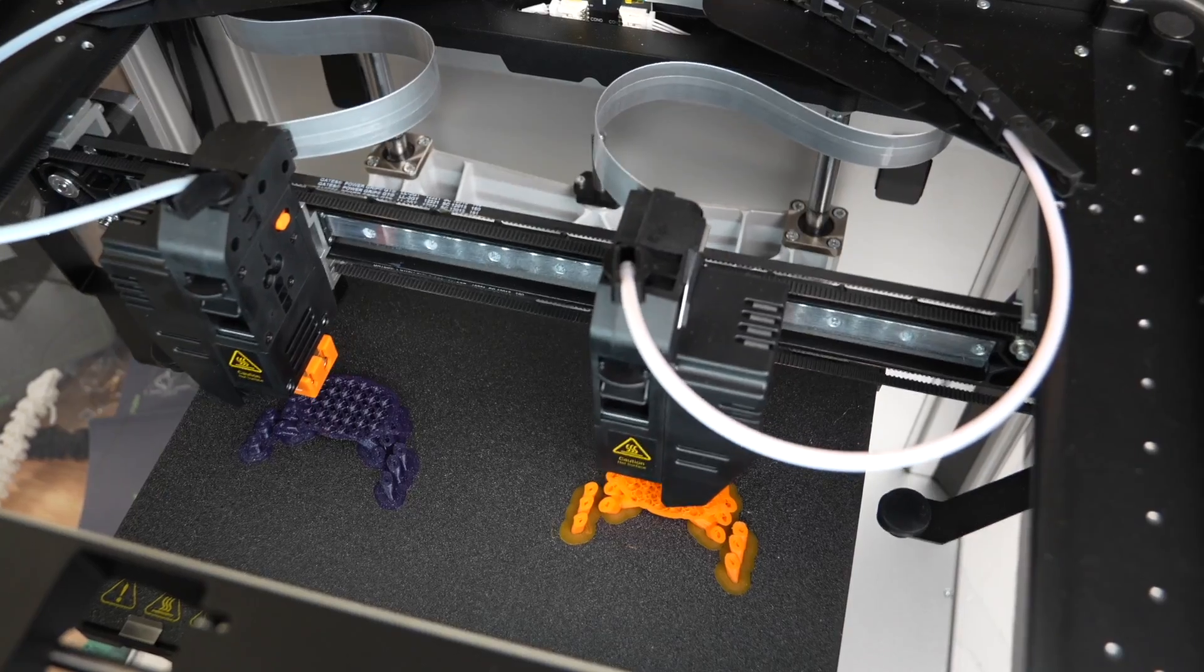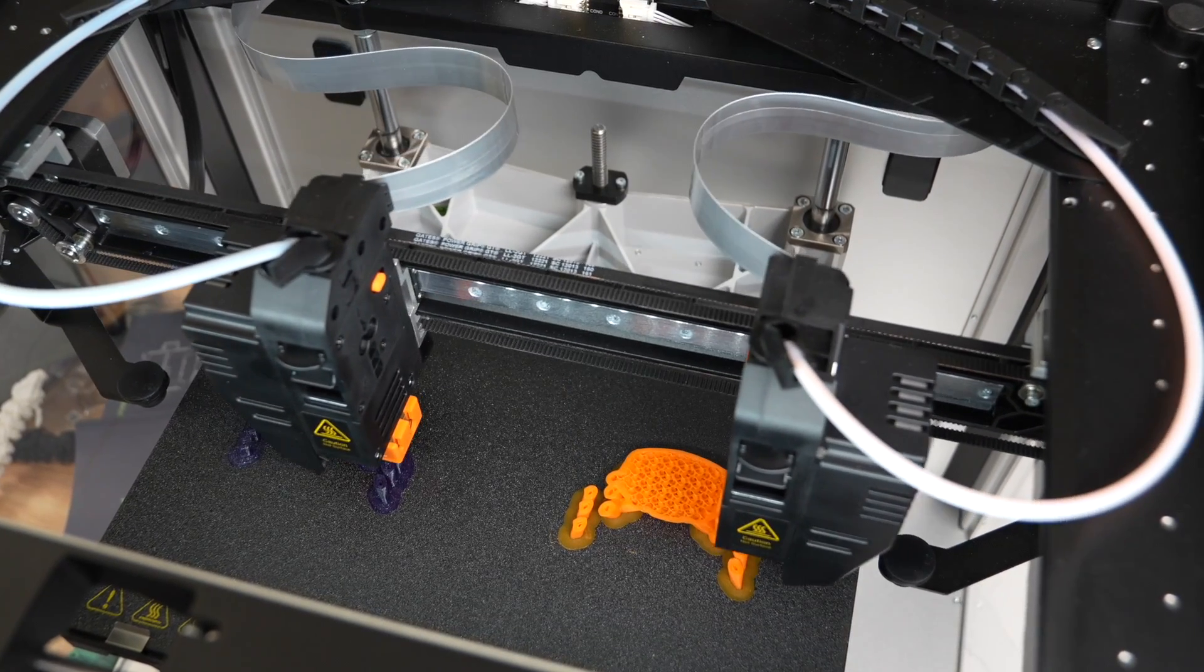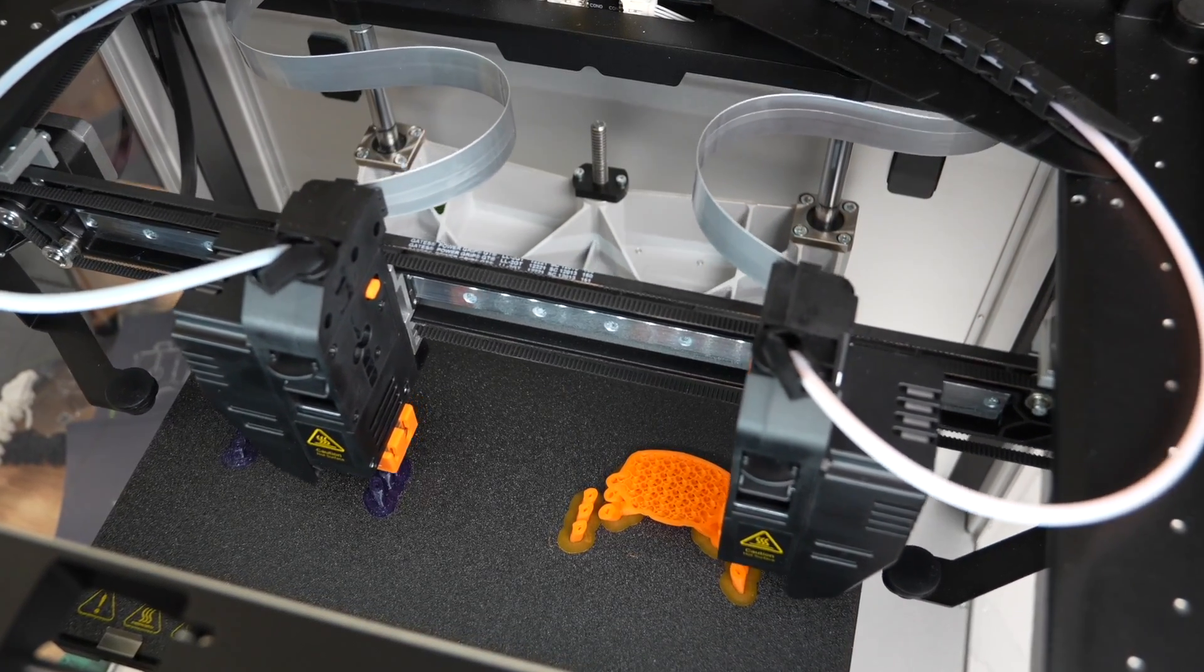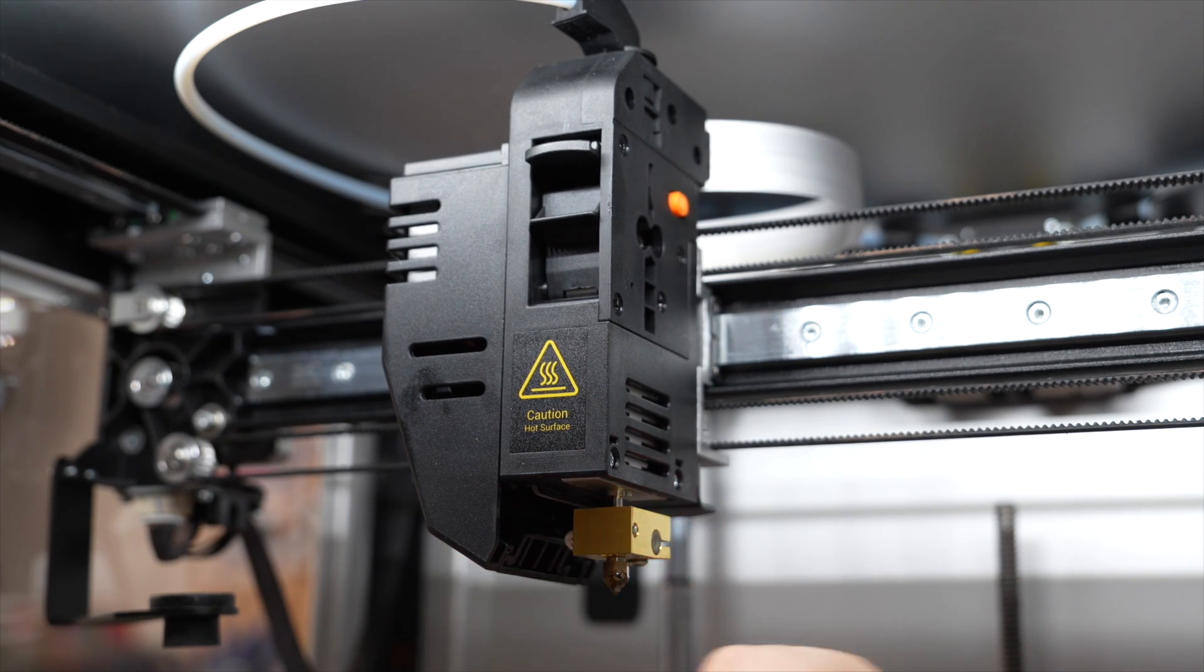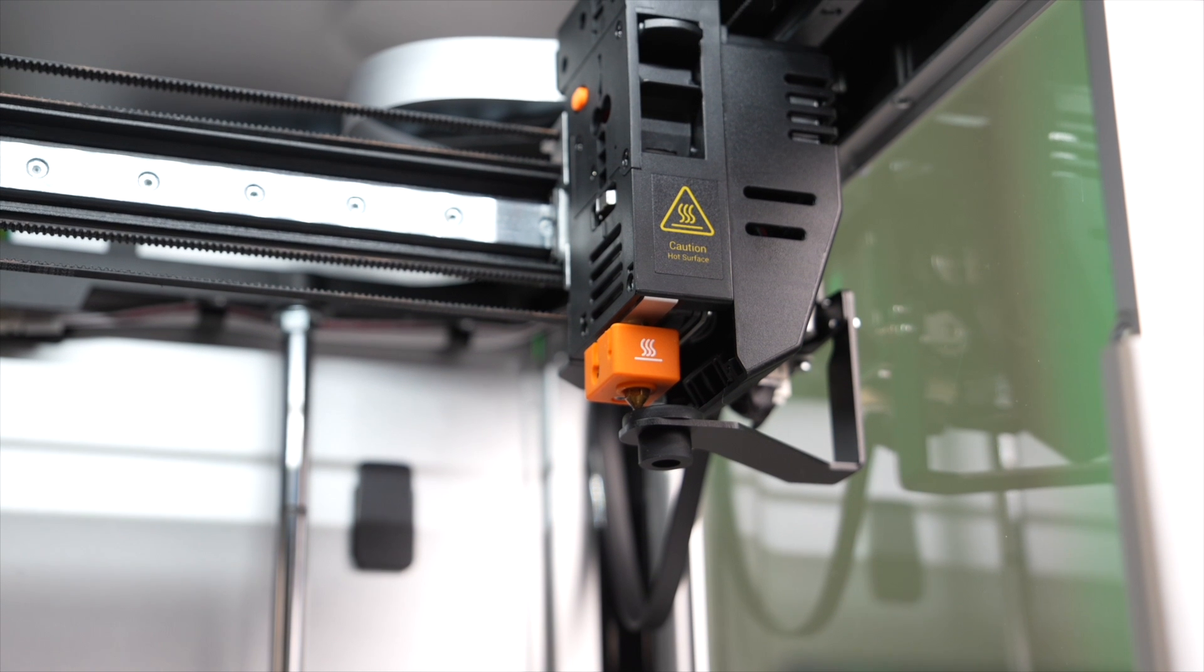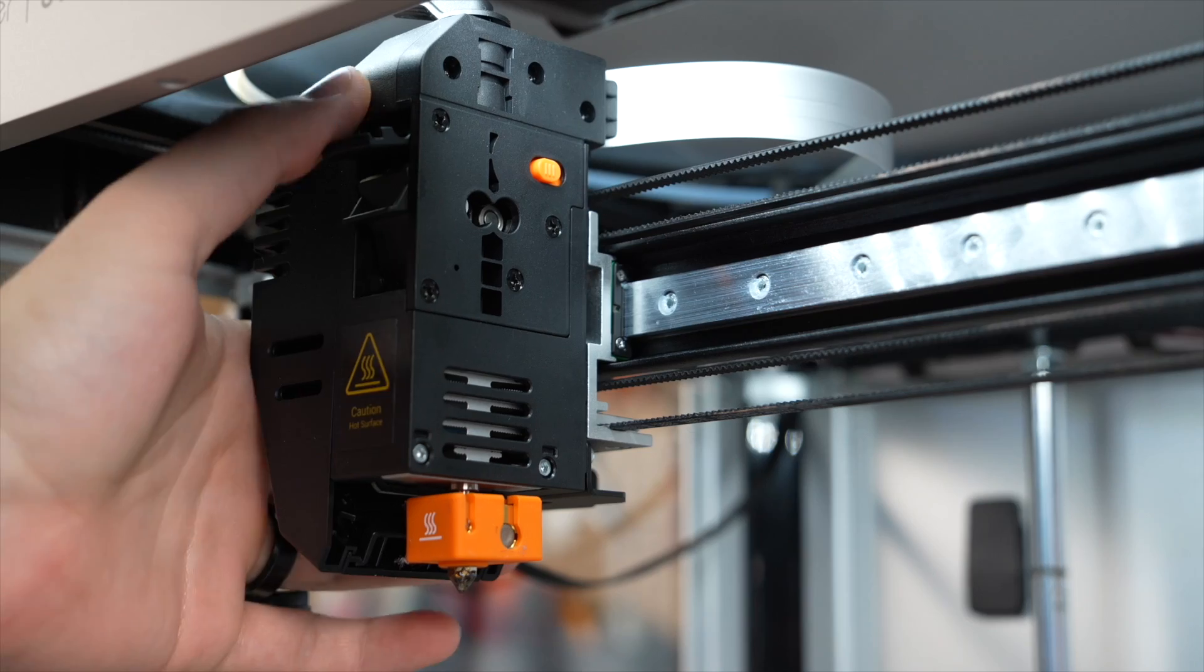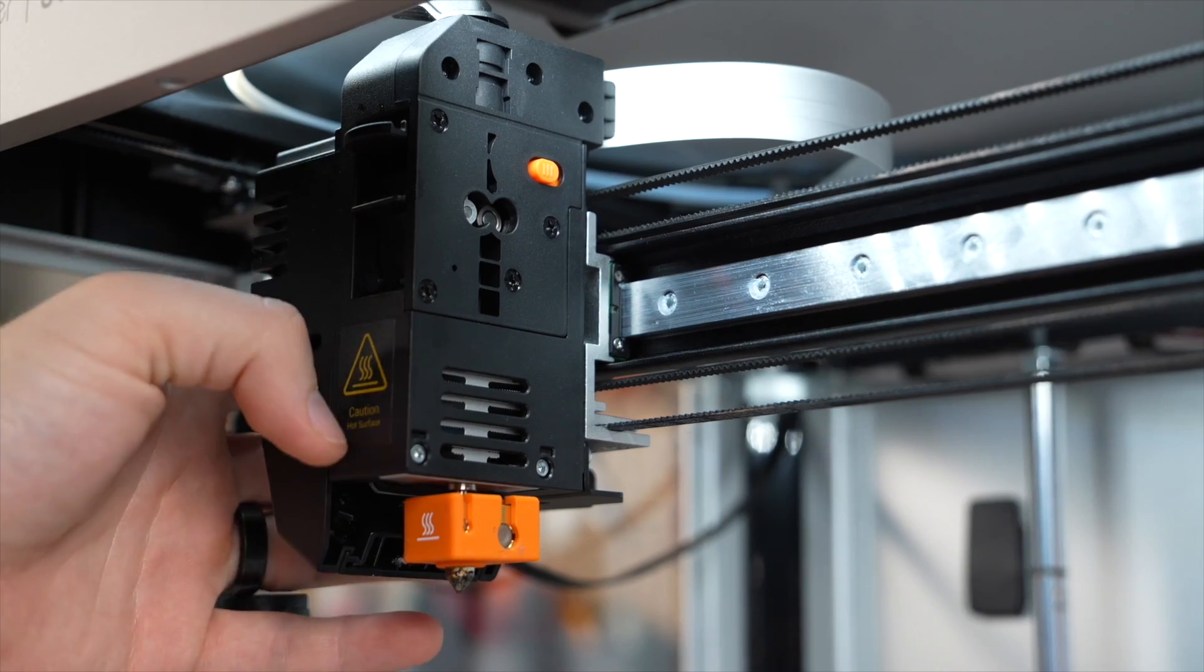As mentioned, the J1 is an IDEX 3D printer, meaning it features two independent extruders and hot ends. Both hot ends are direct drive with all-metal hot ends, capable of reaching 300 Celsius out of the box. They both have filament run-out sensors and one fan for the hot end heat sinks, along with a secondary layer cooling fan.